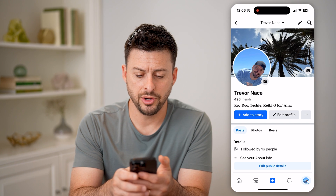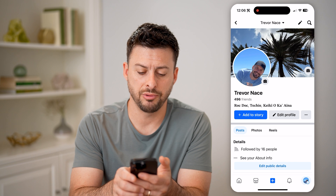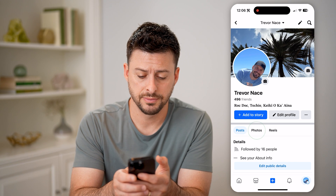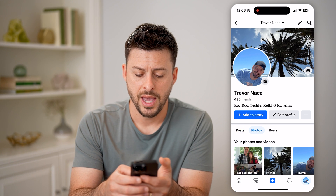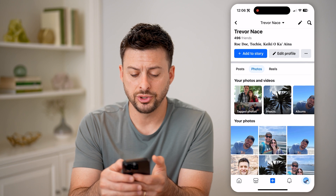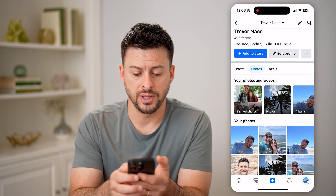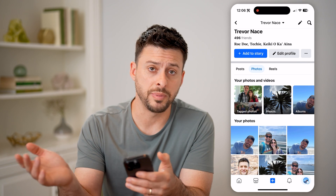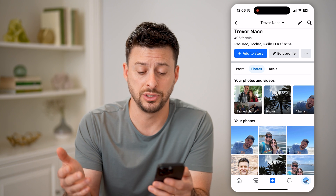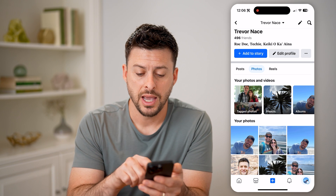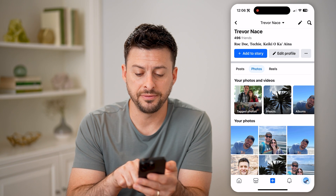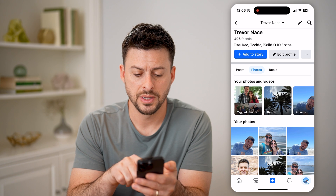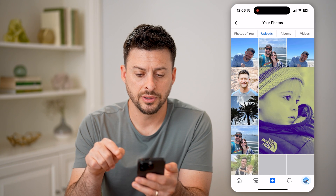On here, you can see posts and then right next to it is photos. Let's go there. And it will show you a number of different things. It says tagged photos — these are photos that other people have uploaded and tagged you. And then you can see photos and albums and videos. Tap on photos here.